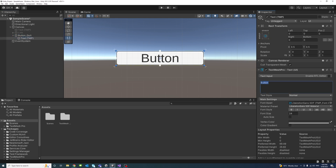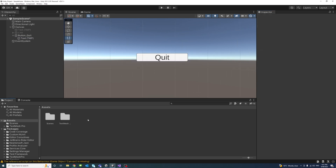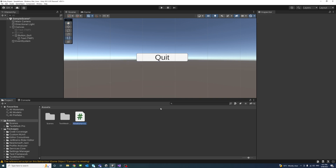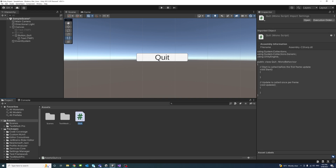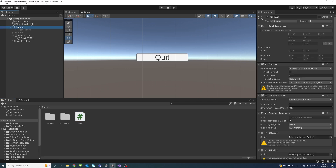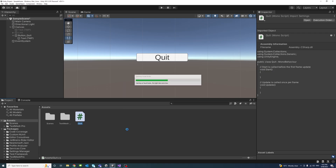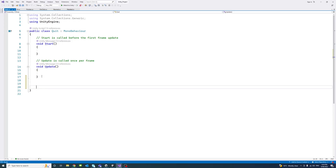Now I'll create a script, name it 'Quit', and attach the script to any element — Canvas, for example. Click on it to verify the script is there, then open the script using the editor.